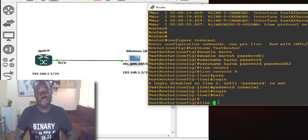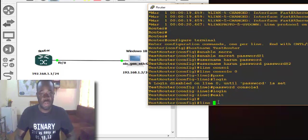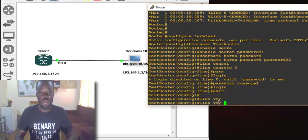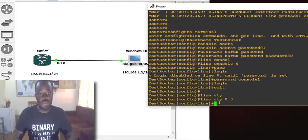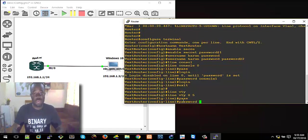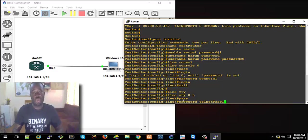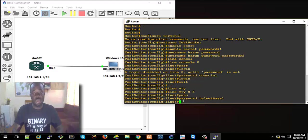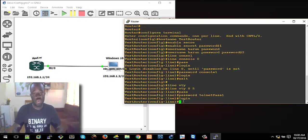Then we can set VTY passwords for Telnet access. So let's say 'line vty 0 4' — like five lines. Set a password for this line — let's say 'telnetpass1'. And then 'login' to enable authentication. Let's exit from there.